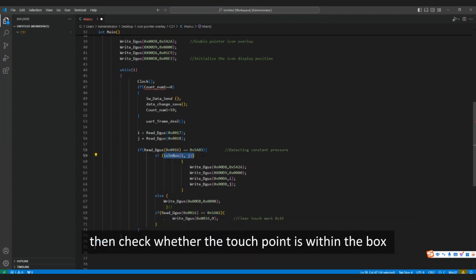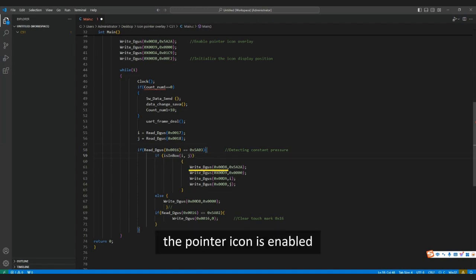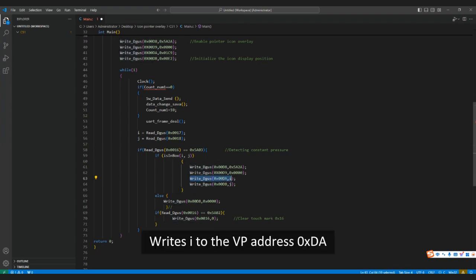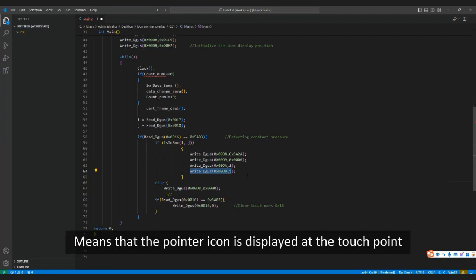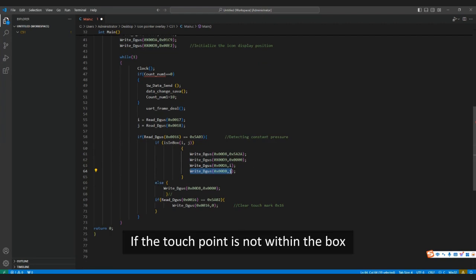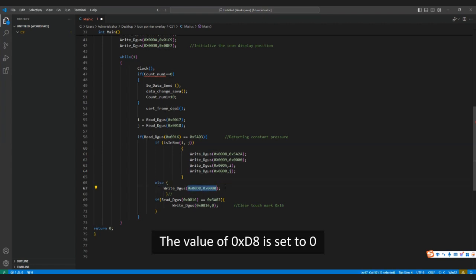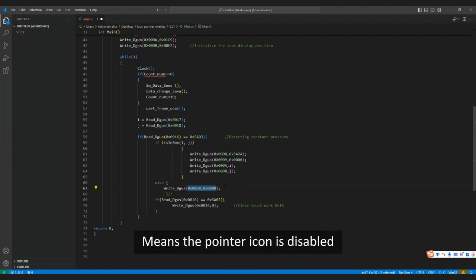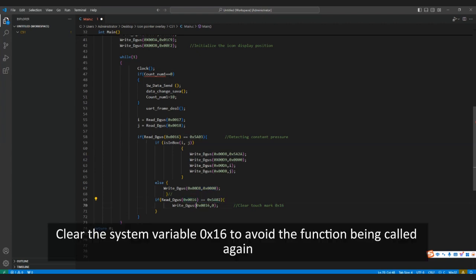Then check whether the touch point is within the box. If the touch point is within the box, the pointer icon is enabled: i is written to VP address 0xDA and j is written to VP address 0xDB, meaning the pointer icon is displayed at the touch point. If the touch point is not within the box, the value of 0xD8 is set to 0, meaning the pointer icon is disabled. When it is detected that the finger has left the touch screen, clear the system variable 0x16 to avoid the function being called again.